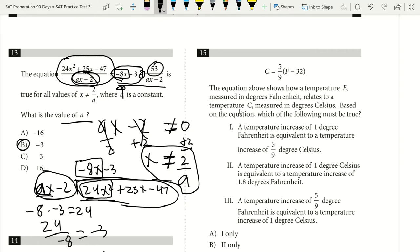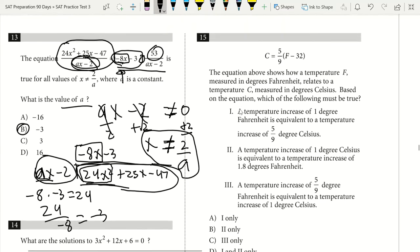Notes for question 13: to find what x cannot equal, take the denominator, set it equal to zero, and solve. For the division, place the denominator outside the division bracket and the numerator underneath; multiply the first term by the divisor's first term and it must equal the numerator's first term. Do the least amount of work needed — here we only needed the first term to solve for a.